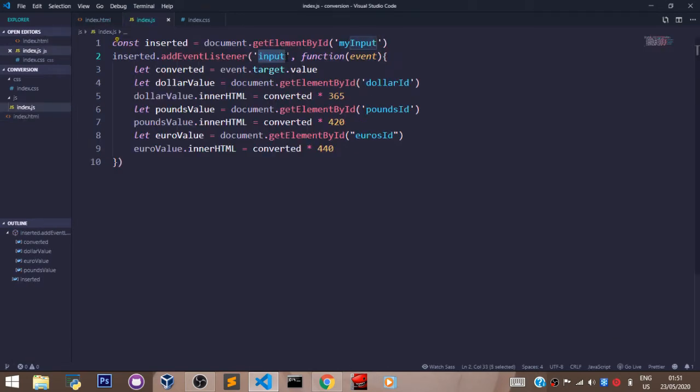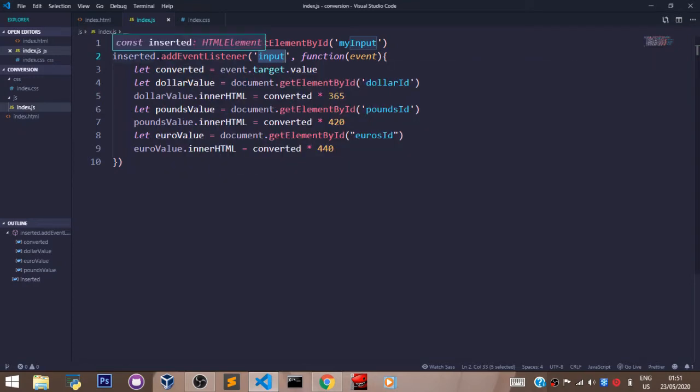We are going to listen for that and grab the value the user inputs. We do that in JavaScript using event listeners. So this is how to add an event listener to your element. Remember we grabbed the...